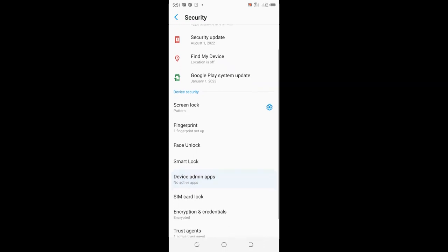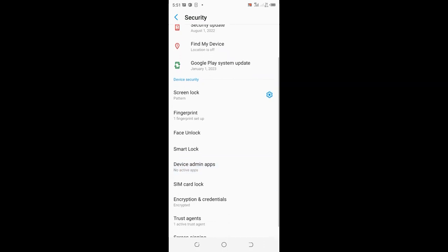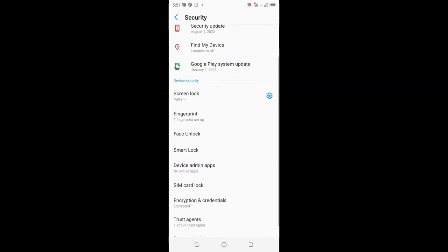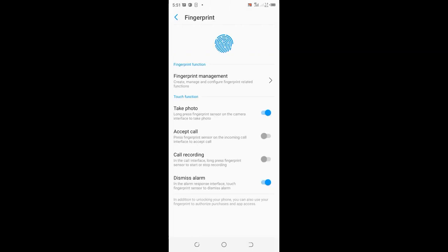Come to where we have device security and click the fingerprint option. When you log into fingerprint...